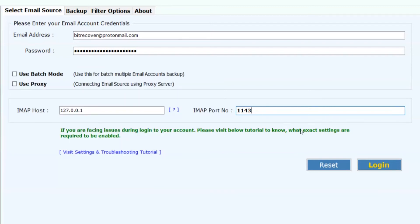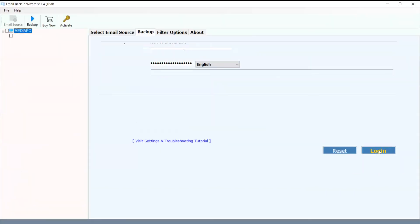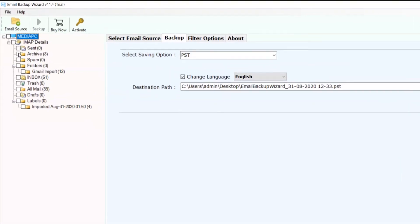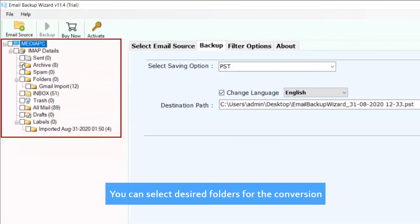Now click on the Login button. You can select desired folders for the conversion.